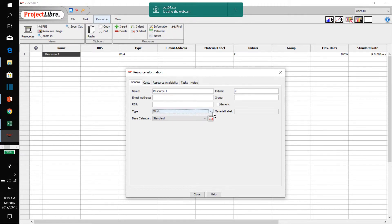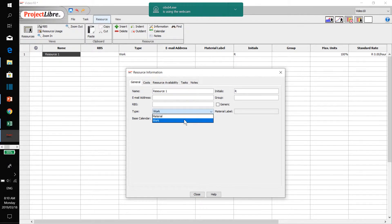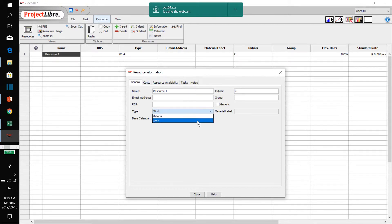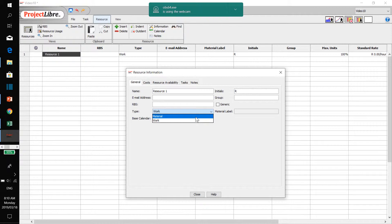You get a material resource and a work resource. The default is a work resource, and you only get these two resources. This is sometimes confusing for someone coming from finance management, where you get three types of resources: material, equipment, and labor.